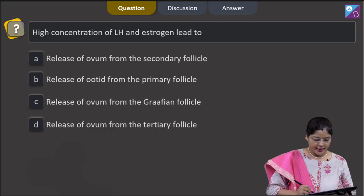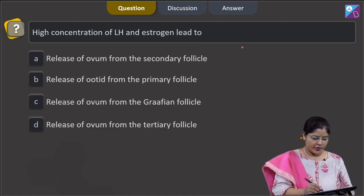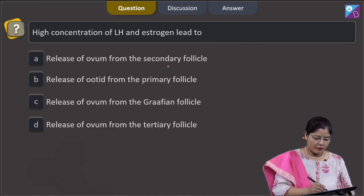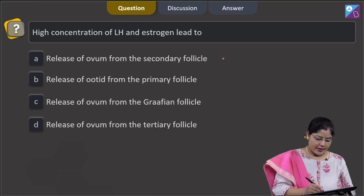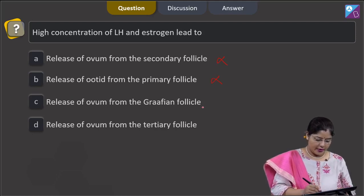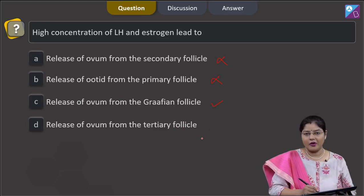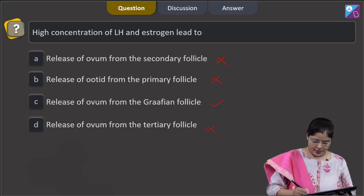Proceeding to the next question: high concentration of LH and estrogen lead to — option A, release of ovum from secondary follicle, is incorrect. Option B, release of ootid from the primary follicle, is also incorrect. Option C, release of ovum from the Graafian follicle, is correct. Option D, release of ovum from the tertiary follicle, is also incorrect.